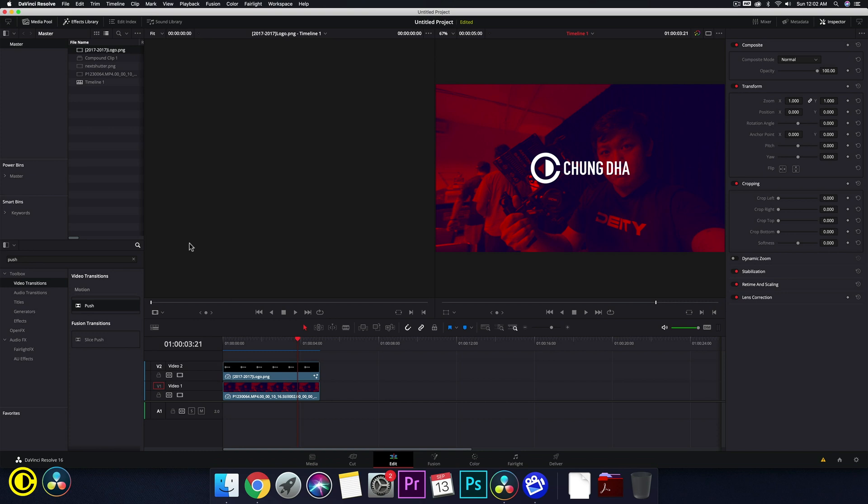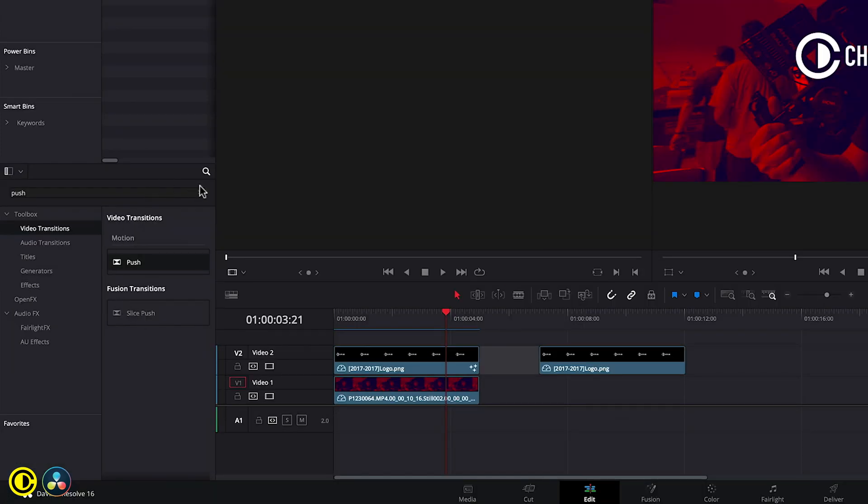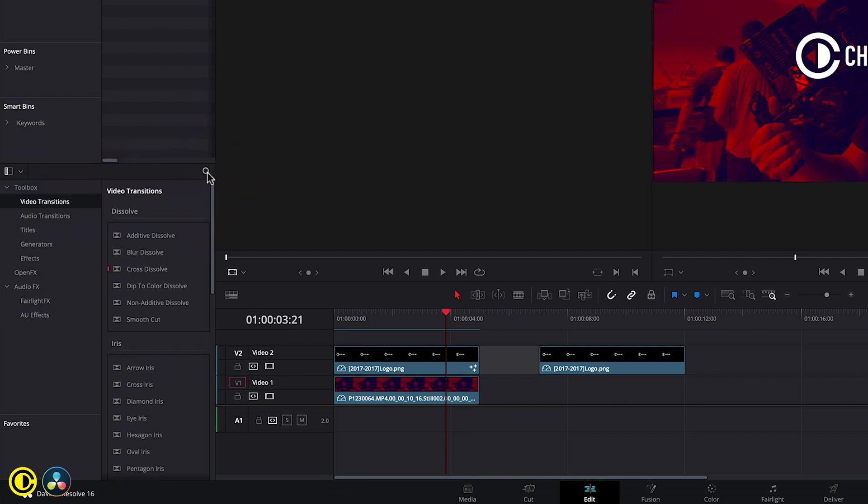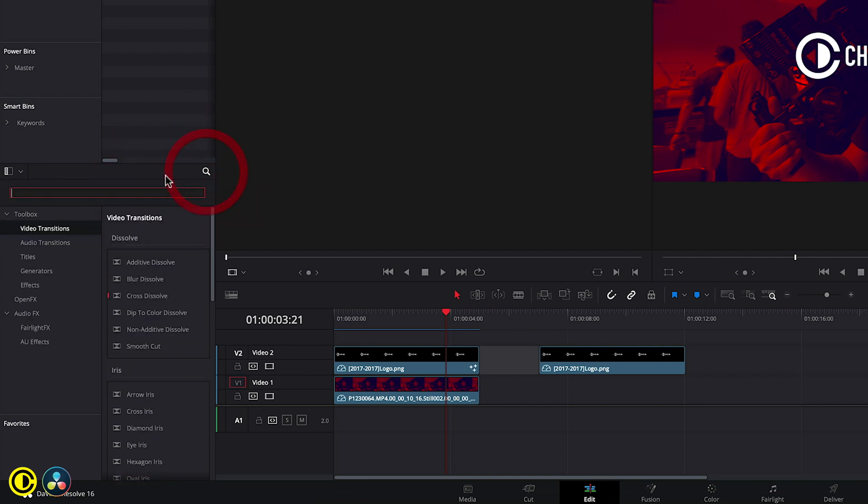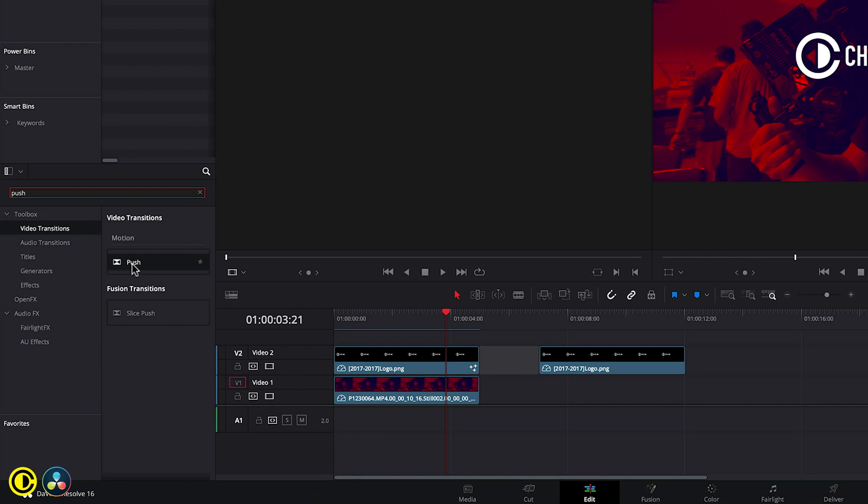Let's grab a logo first. Grab my logo over here, put it down there, and we go into the effects here. Search for the effect push. Press on this search here and type in push. Under motion, grab the push transition and put it on here in the front.